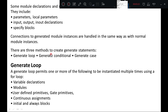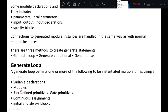There are three methods to create generate statements: generate loop, generate conditional, and generate case statement. The generate loop statement permits one or more of the following to be instantiated multiple times using a for loop: variable declarations, modules, user-defined primitives, gate primitives, continuous assignments, and initial and always blocks.